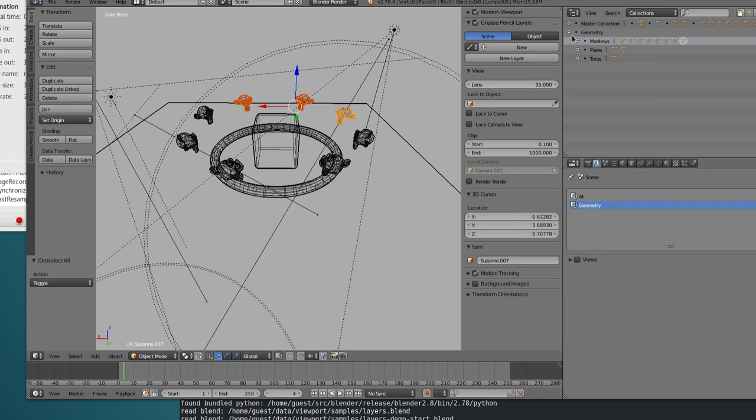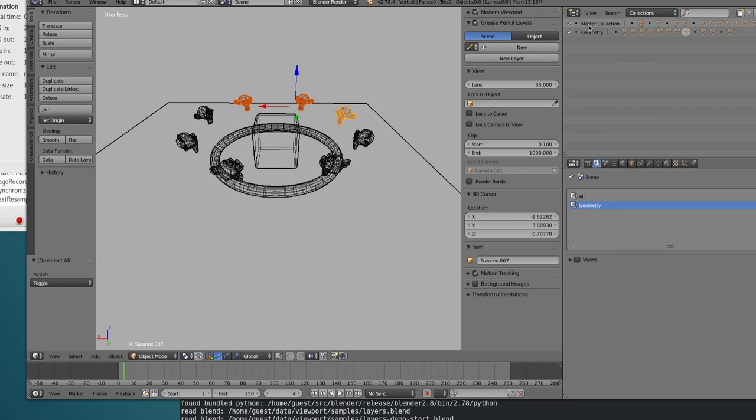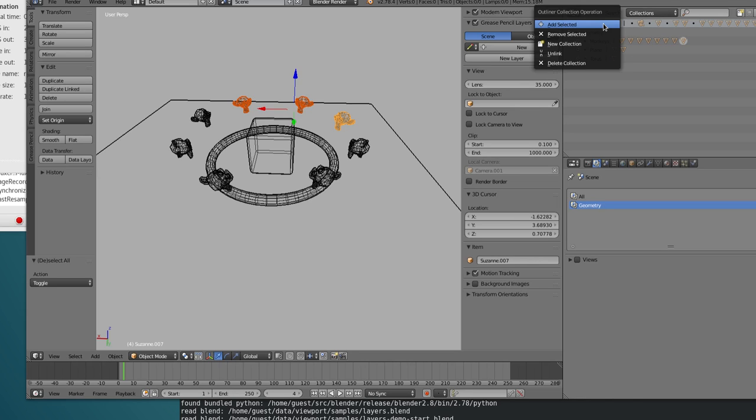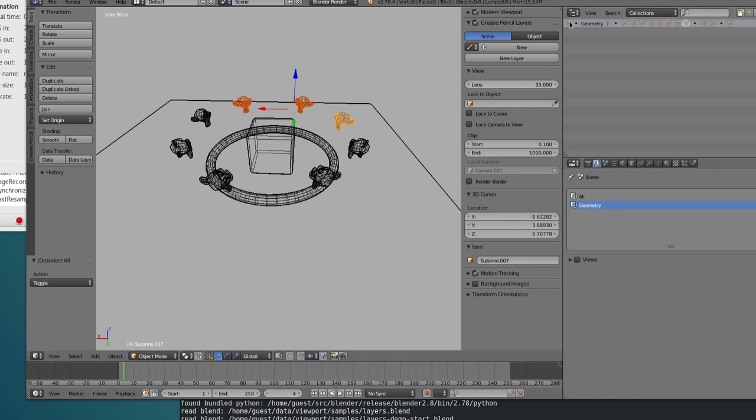Okay, let's now turn off the master collection, which has everything, and just see the objects that we added here. So in this case, I'm even gonna unlink this, which is basically removing this collection.